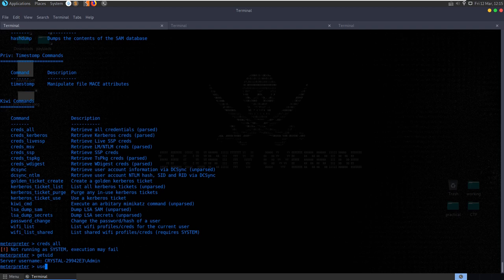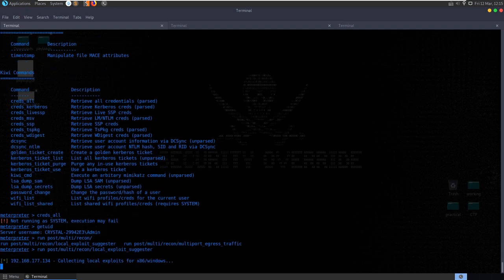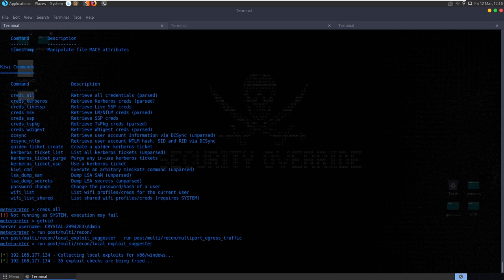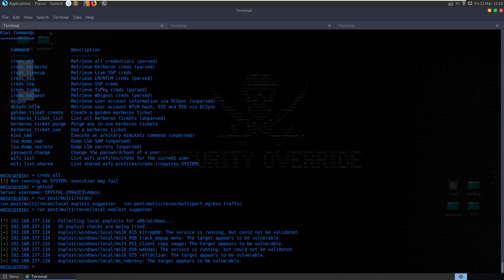We can run 'post/multi/recon/local_exploit_suggester' - this is going to scan the system and see what kind of local privilege escalation exploits might work. Quite often these are quite generic and in doing a pen test you might run through a series of them. It's not too reliable basically. Let's try and run through a couple here and see if we can escalate the privileges. We'll also look at how we can manage sessions. You can see there are 35 exploits being tried - some of these local exploits we can try.